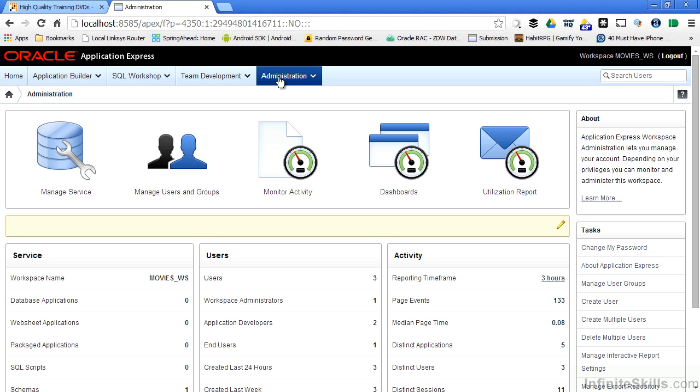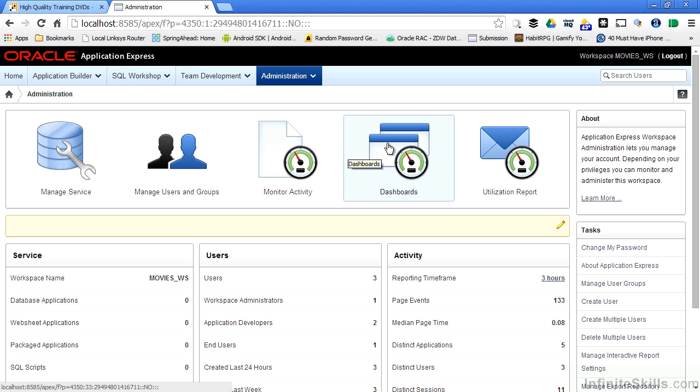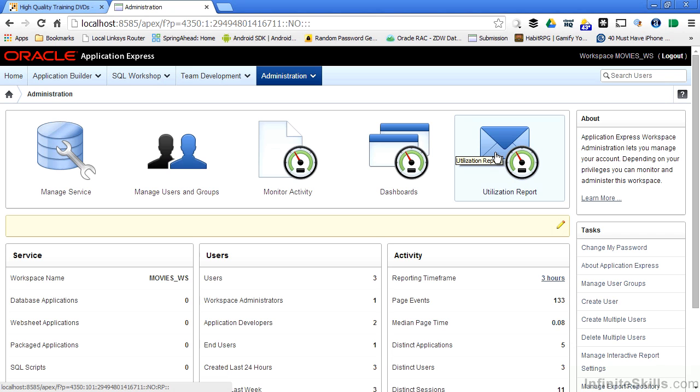It's very difficult to do something inside of Apex that will damage your environment. So I encourage you to go into each one of these different pieces, the dashboards, the utilization reports, and you can get a really good overview of all the types of features that Apex provides for you right out of the box.